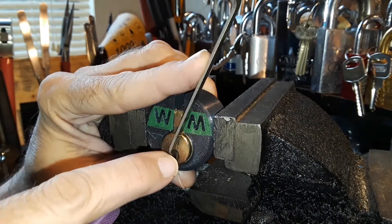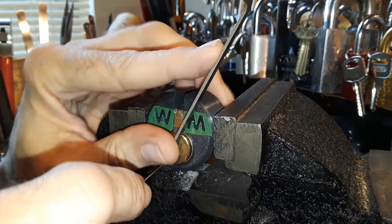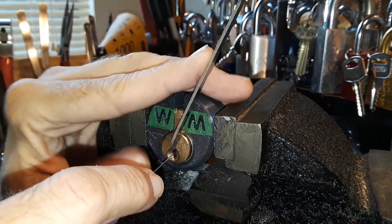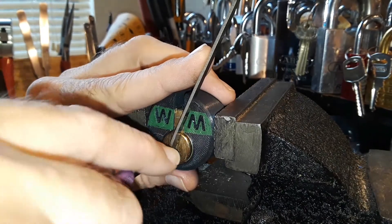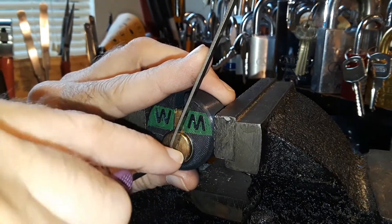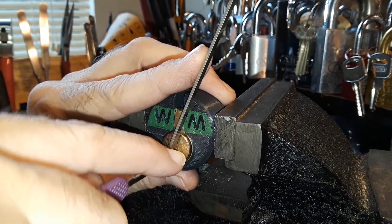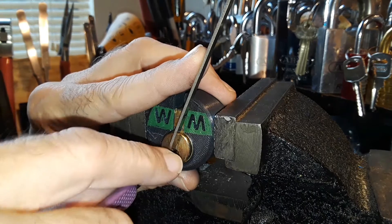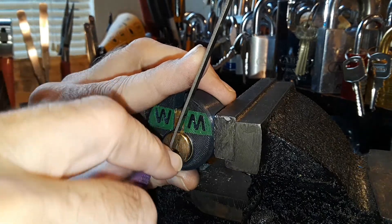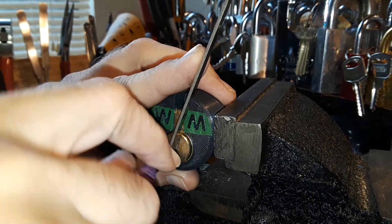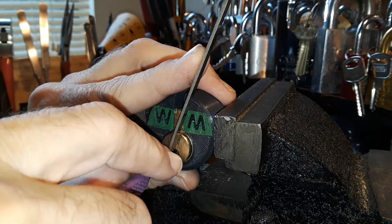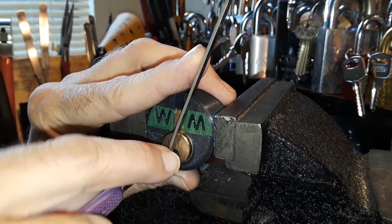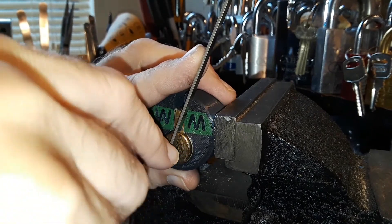I was just going to pick it or try to pick it and I just lost my false set. Maybe I should go top of the keyway. Oh, I got my false set back.